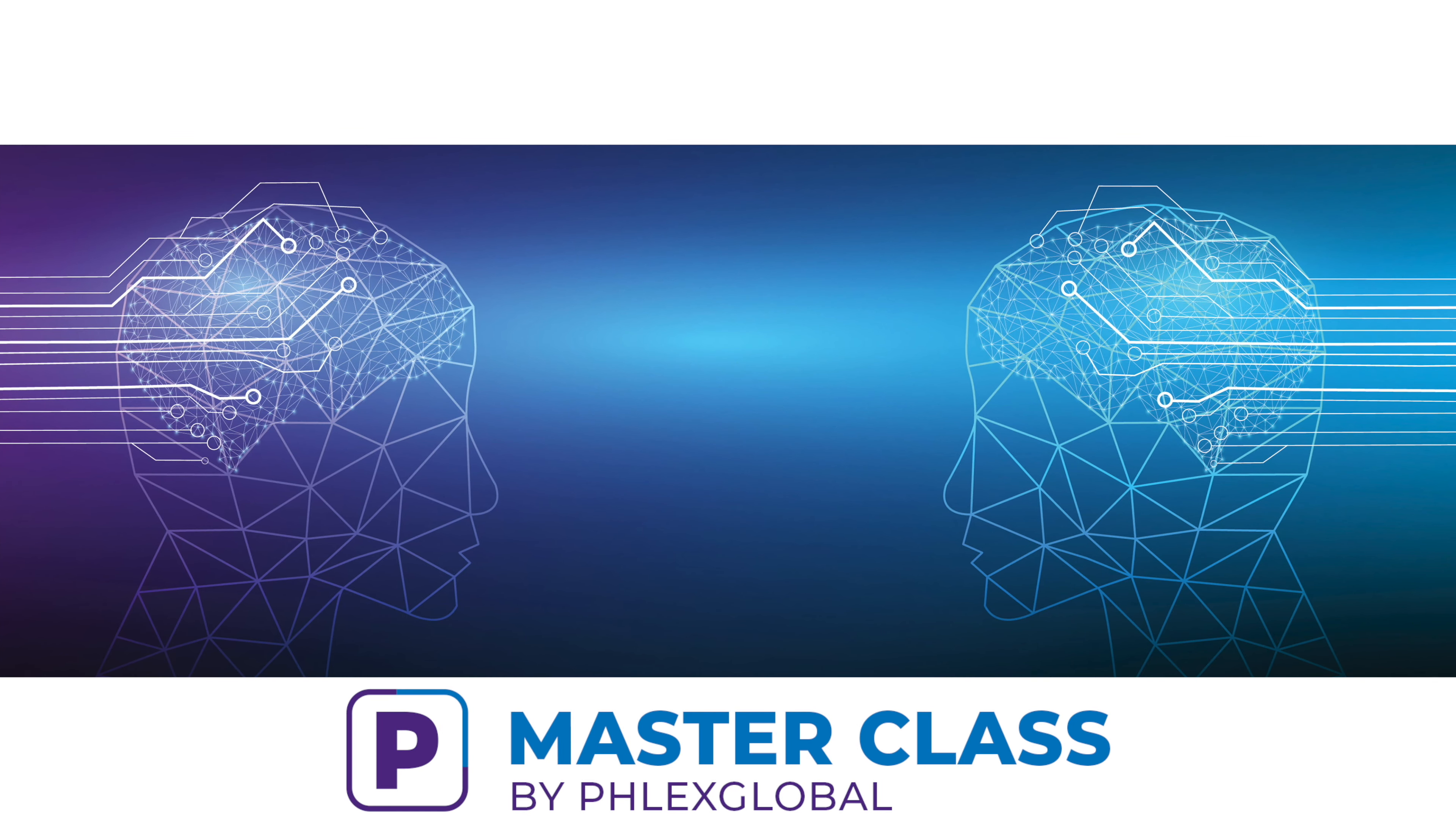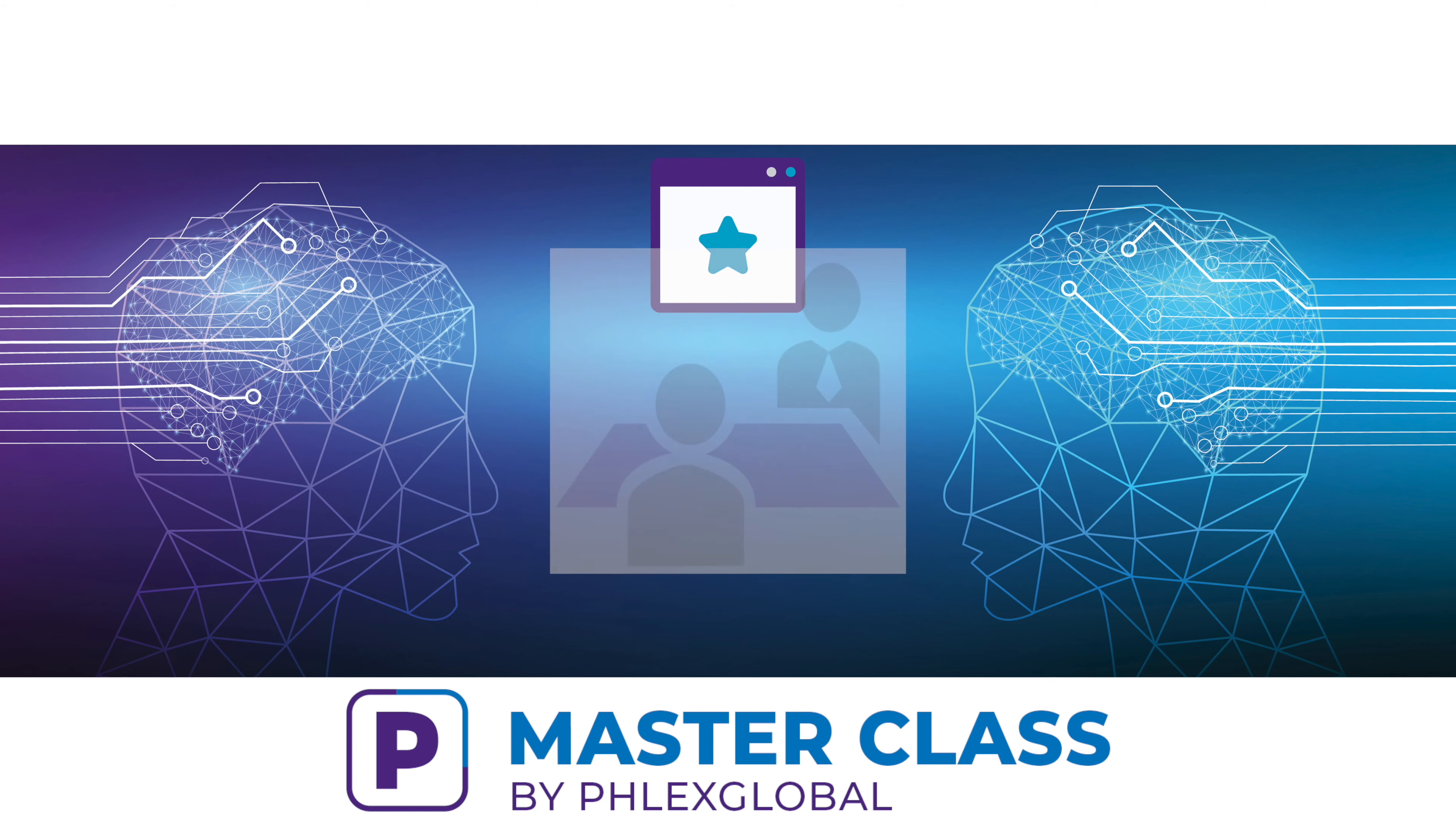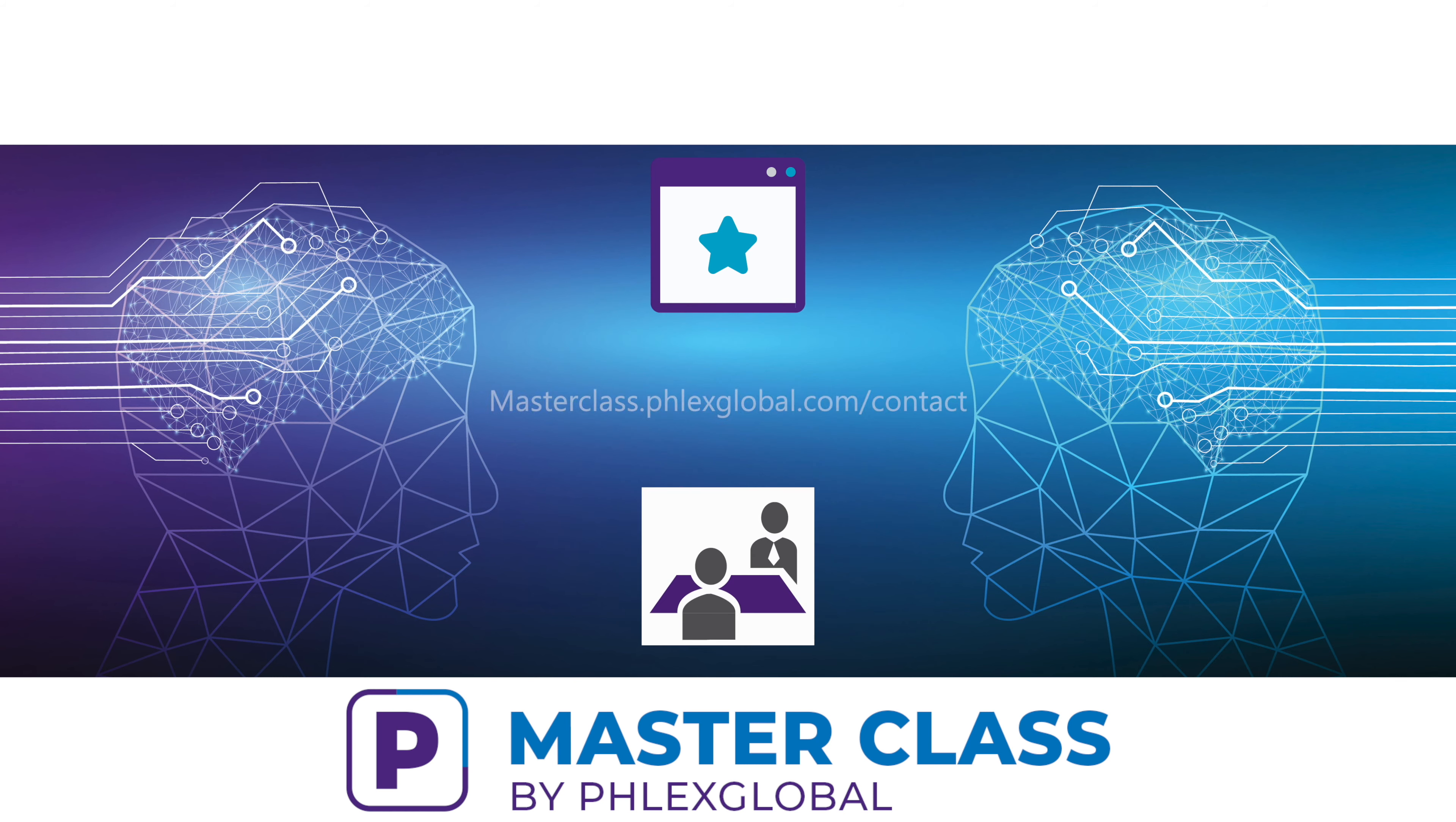We hope you found this video helpful. Keep an eye out for additional quick tip videos covering other topics. If you have any additional questions, please reach out to your system administrator or your customer success manager. Until next time, thank you and take care.